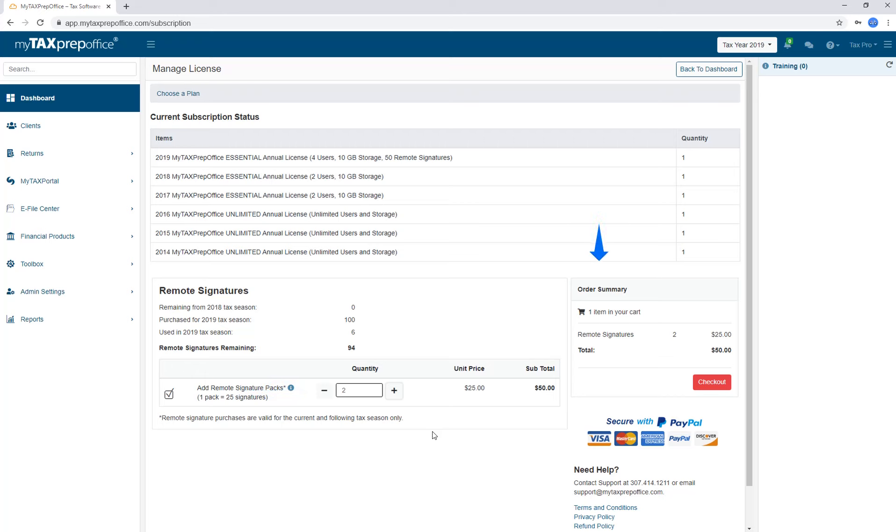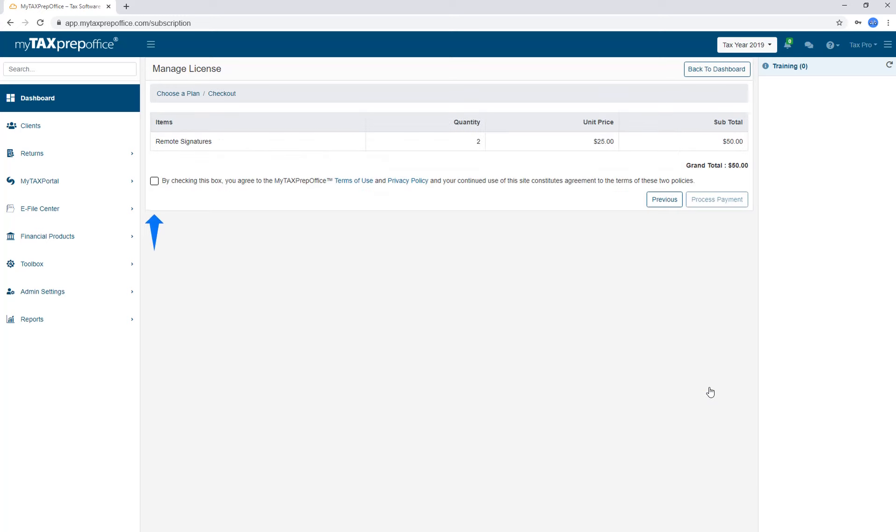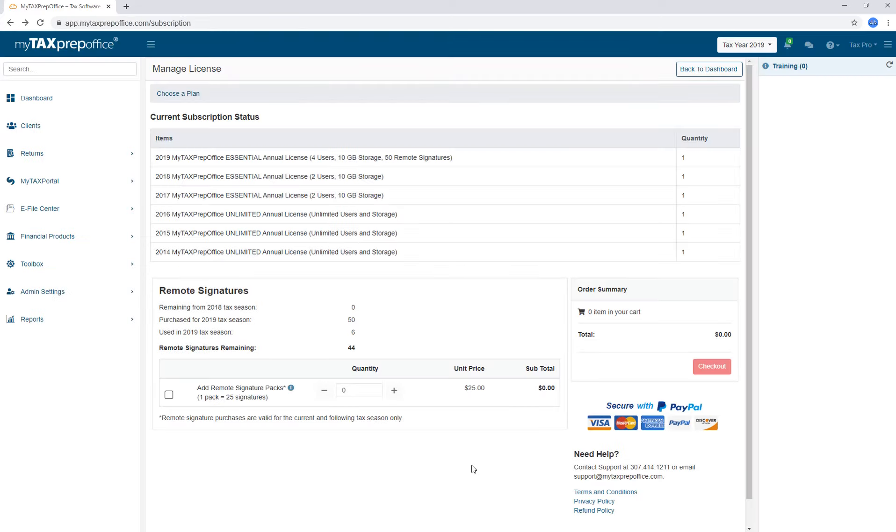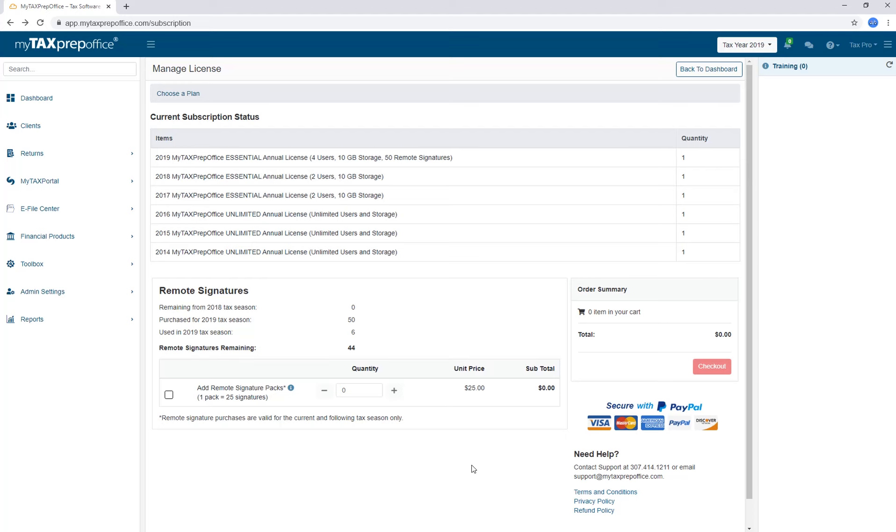Once you are ready, click Checkout. Mark the box showing that you agree to the Terms of Use and Privacy Policy and select Process Payment. Enter your payment method. Once the signatures are ordered, you will see them listed here. After that, you can start requesting remote signatures.